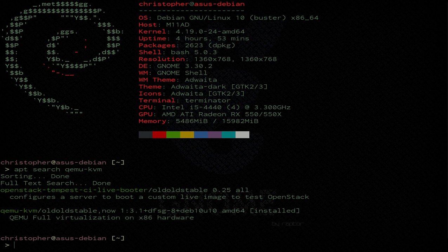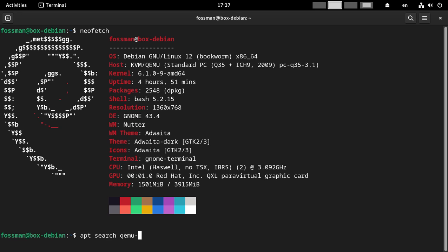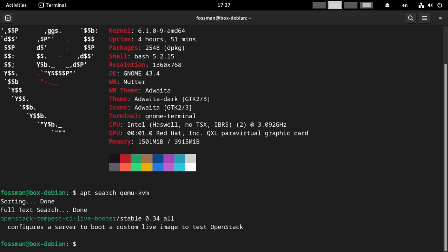But if I try on Debian 12, as you can see we've got Debian 12 right here. I'll say apt search, just the same command, qemu-kvm. You can see all we get is this OpenStack Tempest thing, which I definitely don't think would be a good replacement.